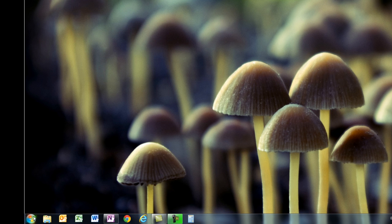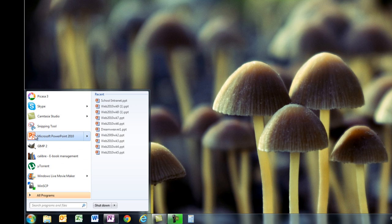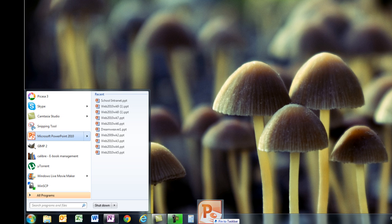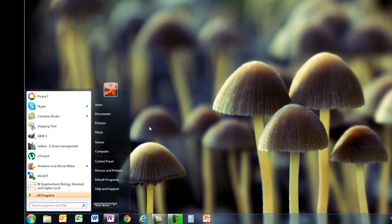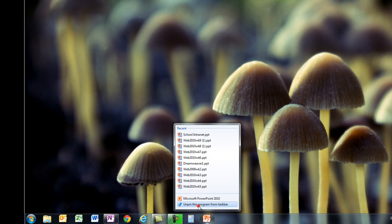Another way I can get things onto the taskbar is by just grabbing the icon for the program if it's over here on the left. So I can grab PowerPoint, bring it down there and pin it on. Now PowerPoint is not something I would use very often, so I'm happy just to find it through the start bar. So I'll unpin that, I don't really need it there.